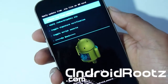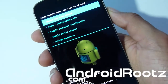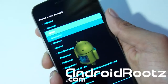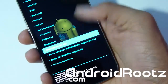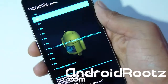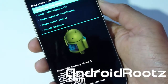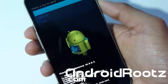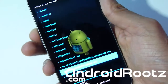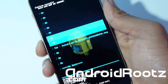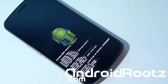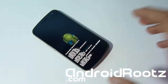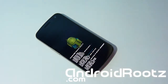Install zip from SD card, choose zip from SD card, and find that CM10 ROM. As you can see, mine is right there — the CM10 — so I'm going to select that one and select Yes. This will take about five minutes to install, so please be patient. I'll be back when this is done installing, and after this we're going to install GApps. Okay, that is complete.